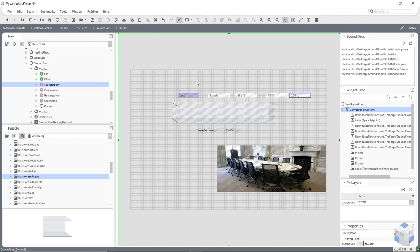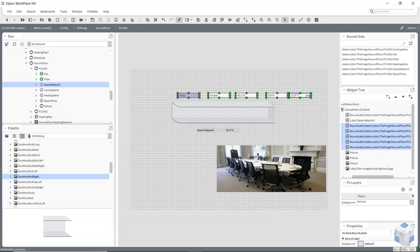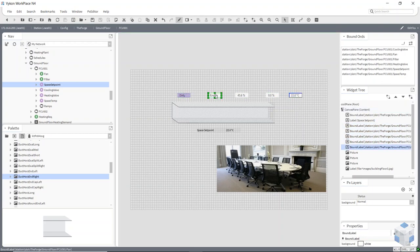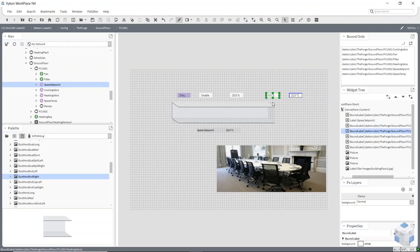You can also highlight them all and change the size of them all at the same time, which is quite useful. You can also use your cursor keys — left, right, up, and down — to move them exactly where you want them.